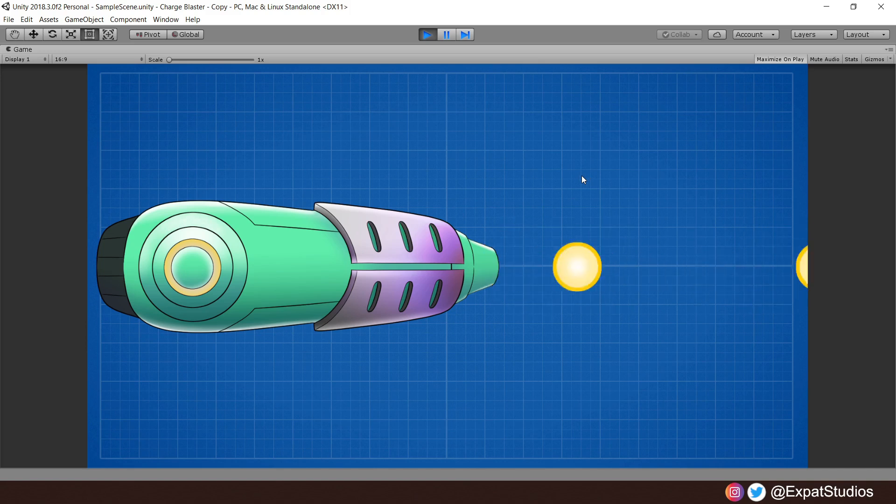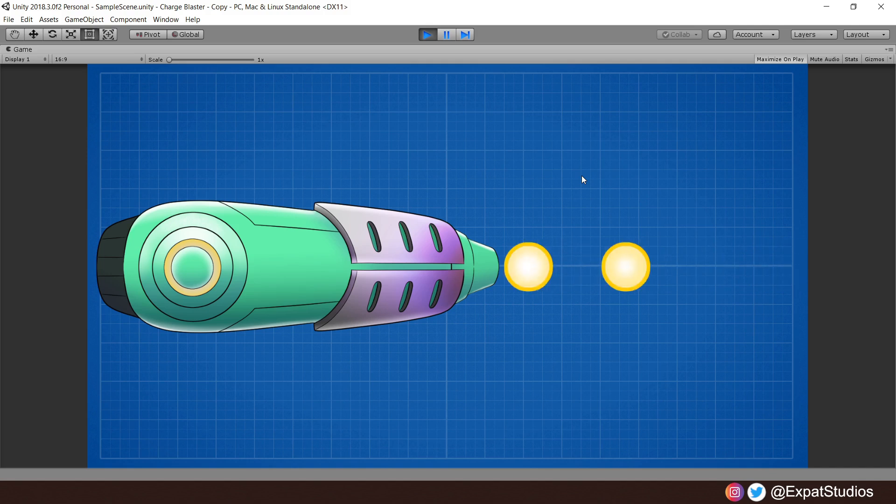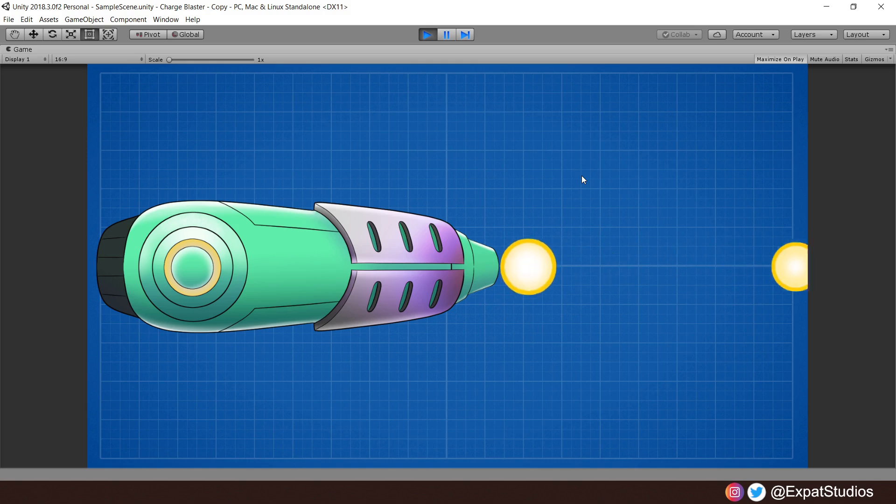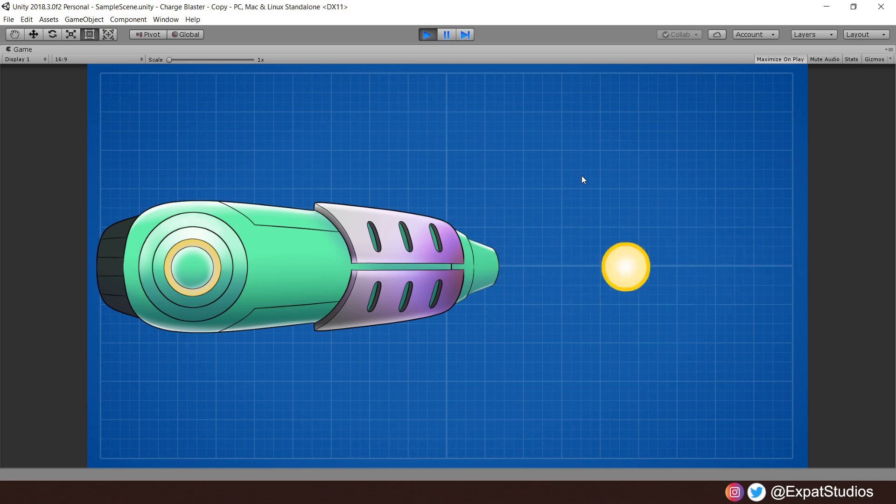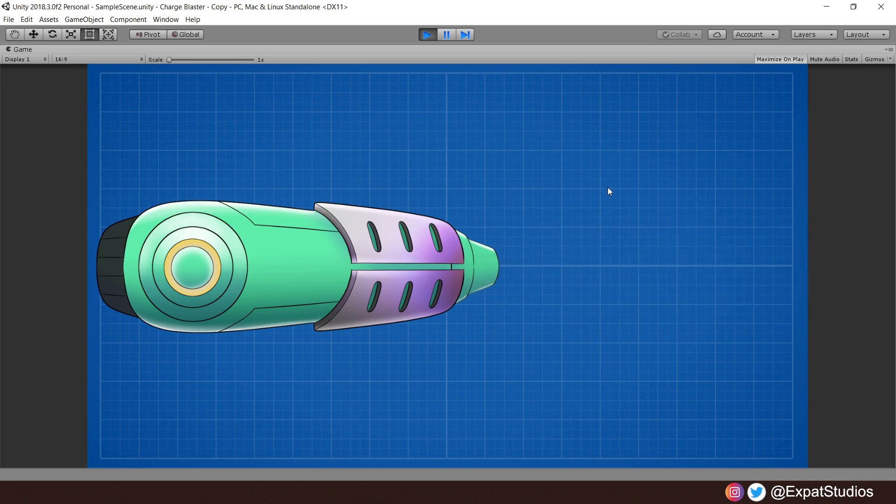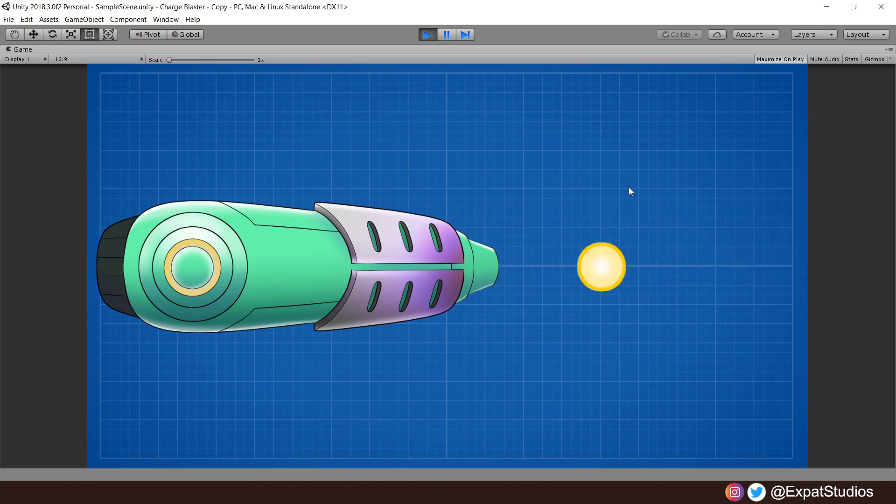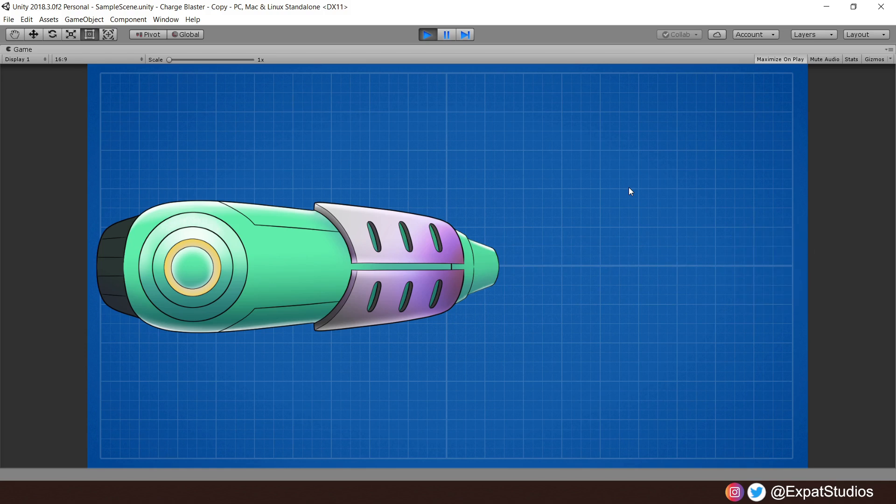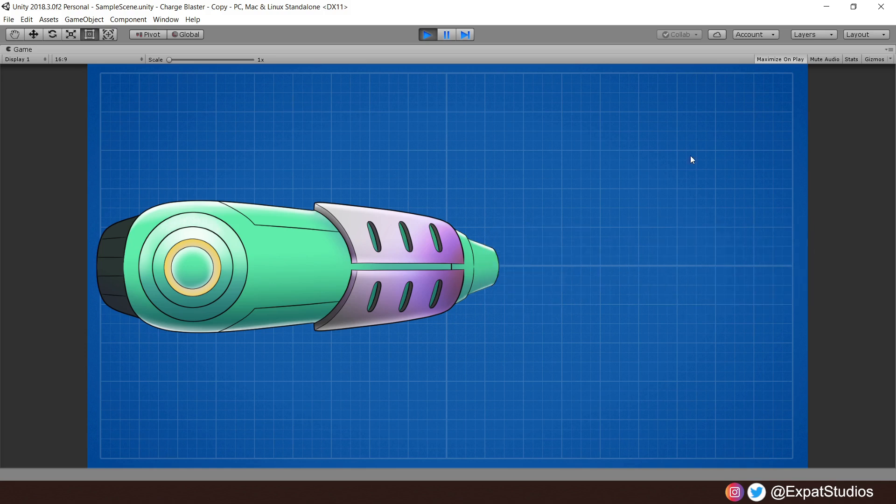And there we go. We have created a charge shoot mechanic complete with a charge effect. I hope this tutorial was useful to you all. And please do experiment and adjust this as you see fit for your projects. If you see the value in what we're doing, please do consider subscribing. The support really goes a long way. It is much appreciated. Until next time guys, have fun, continue learning, and I'll see you soon. Take care.